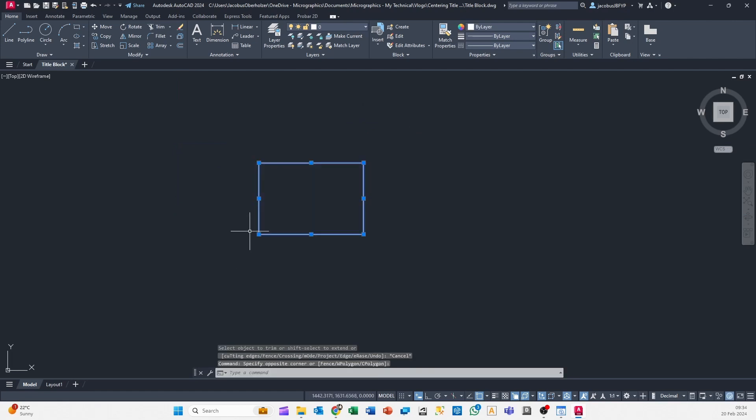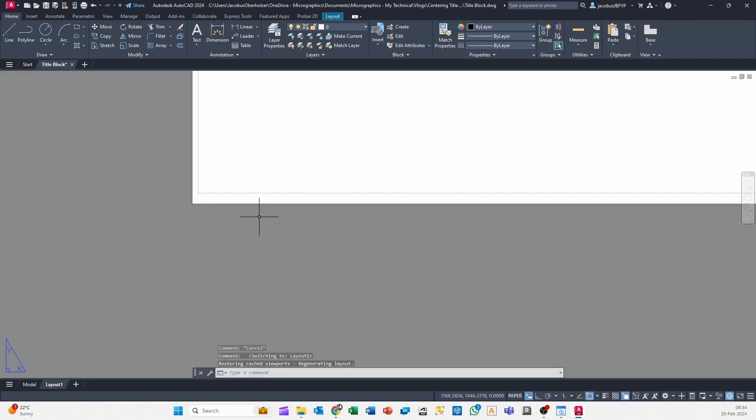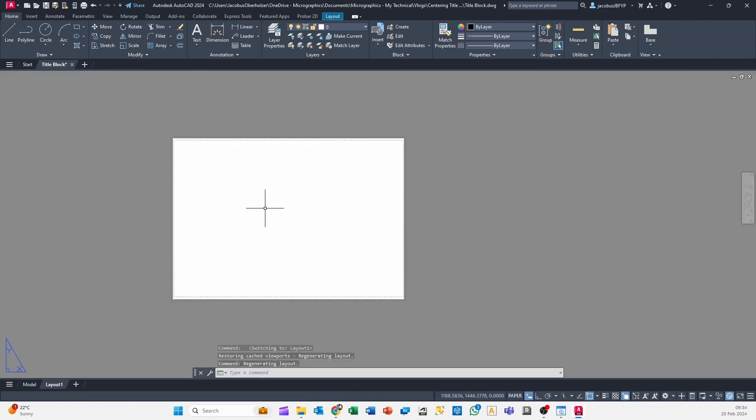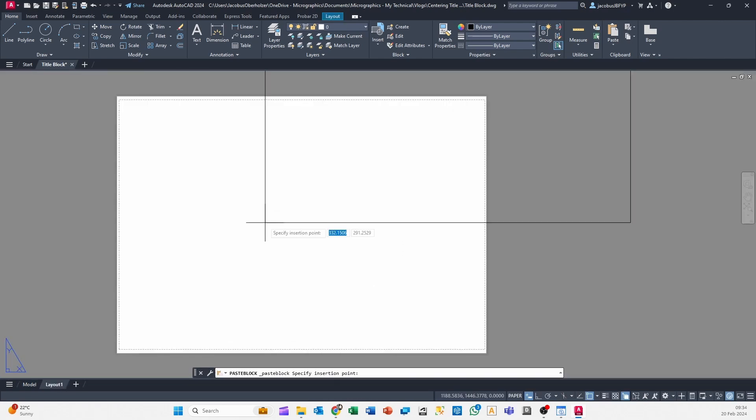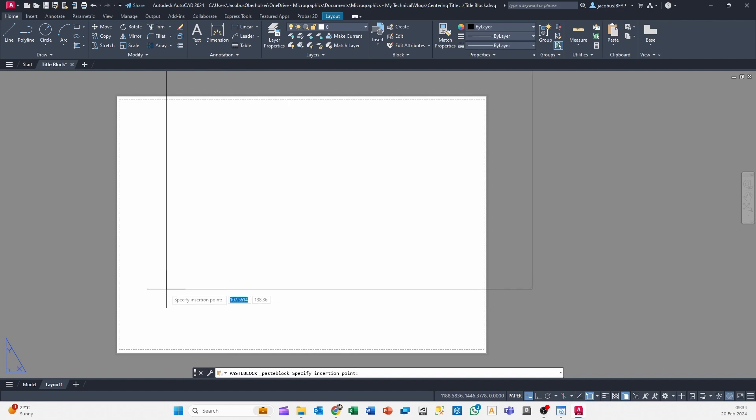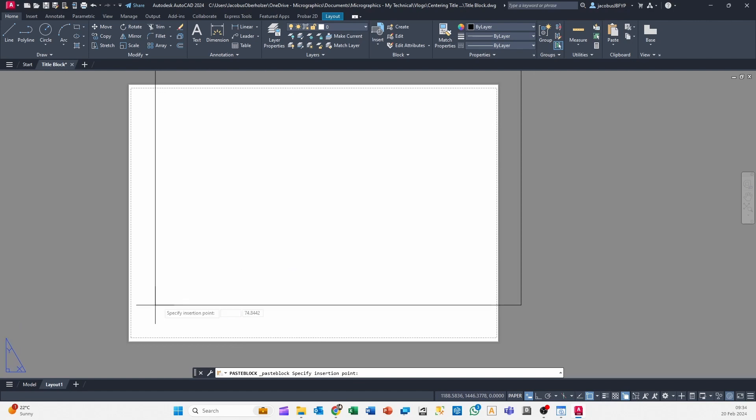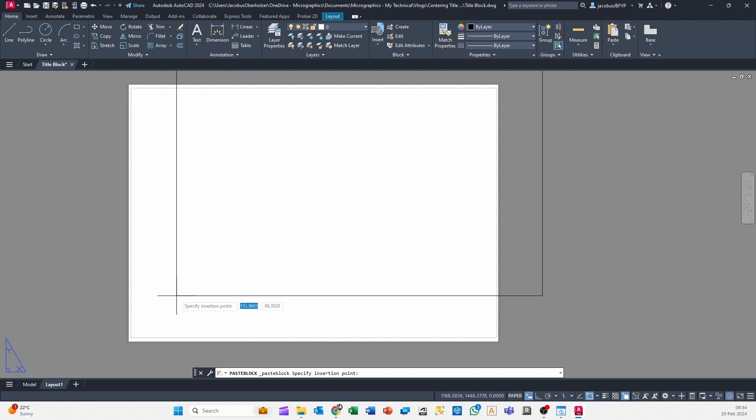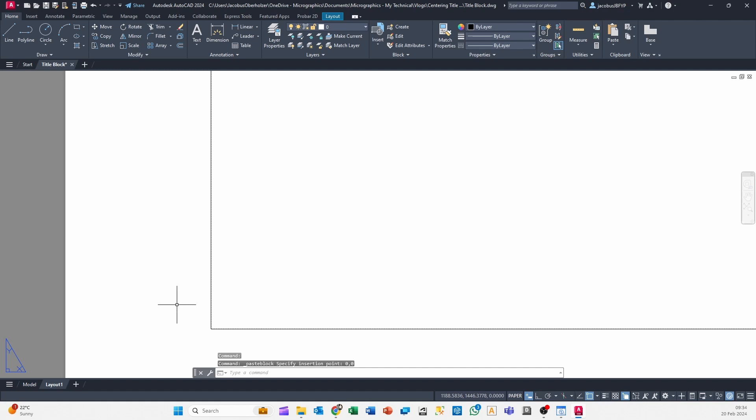You want to select your rectangle, go Ctrl+Shift+C, specify the base point, go to your layout or your paper space, Ctrl+Shift+V, and then there you see it says specify insertion point. You can go 0, tab, 0, and hit Enter, and there you go.